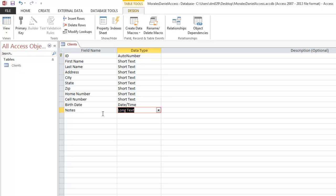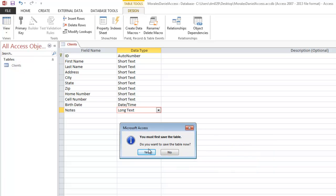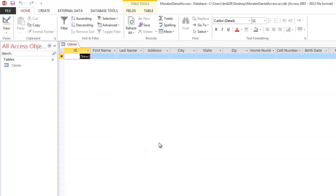Now that we have all our fields and column headings designed, let's change views and go back to Datasheet View. It will ask if you want to save the table first — click Yes. Now we're in Datasheet View and can see all the column headings: ID, first name, last name, and all the fields we added in Design View. Make sure you have all the proper fields before moving on.